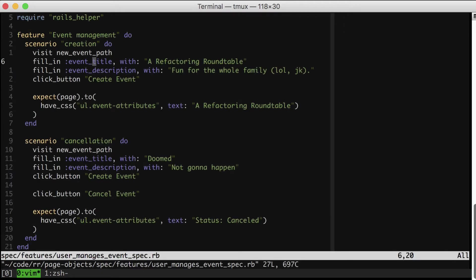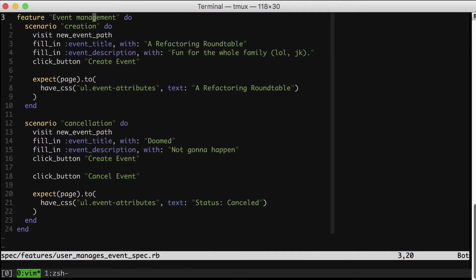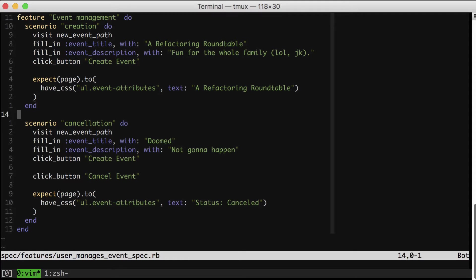Let's start by taking a look at this spec. As you can see, this app is concerned with managing events. Right now, users can create and cancel events. Now by the way, I might put these scenarios in a real app in separate files, but for demonstration purposes, I've included them in the same one to make our lives a little easier for now.